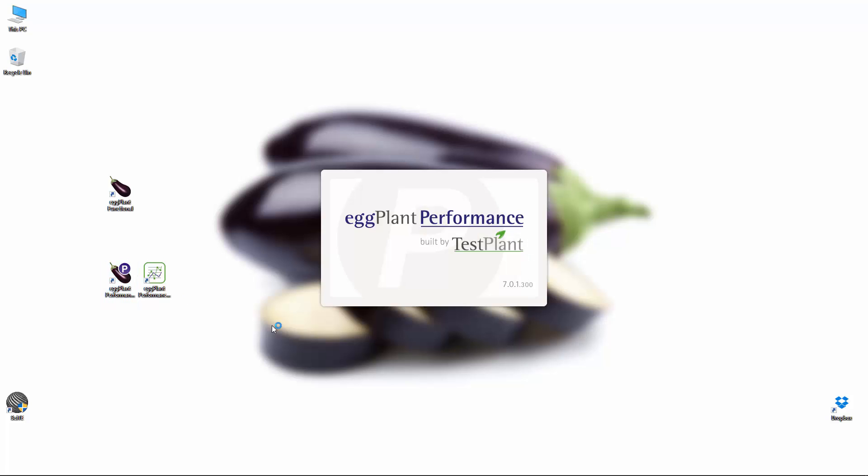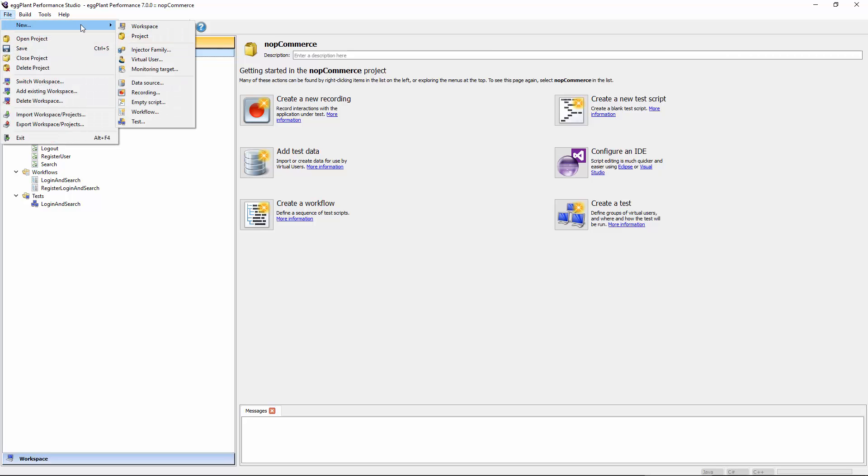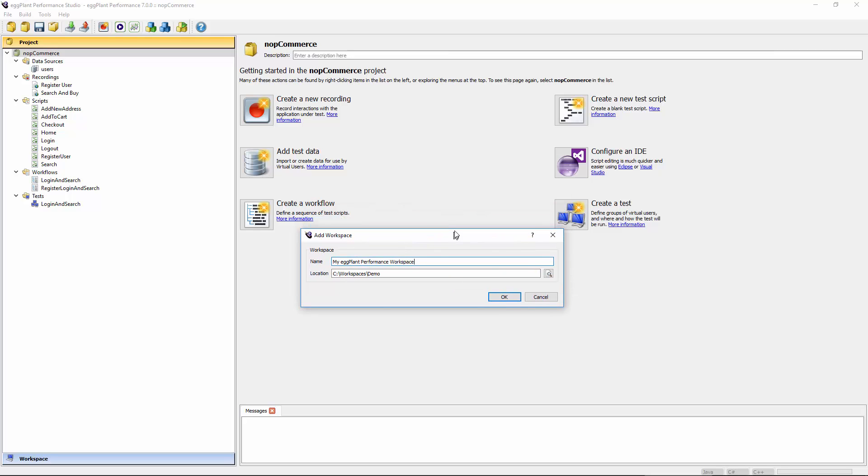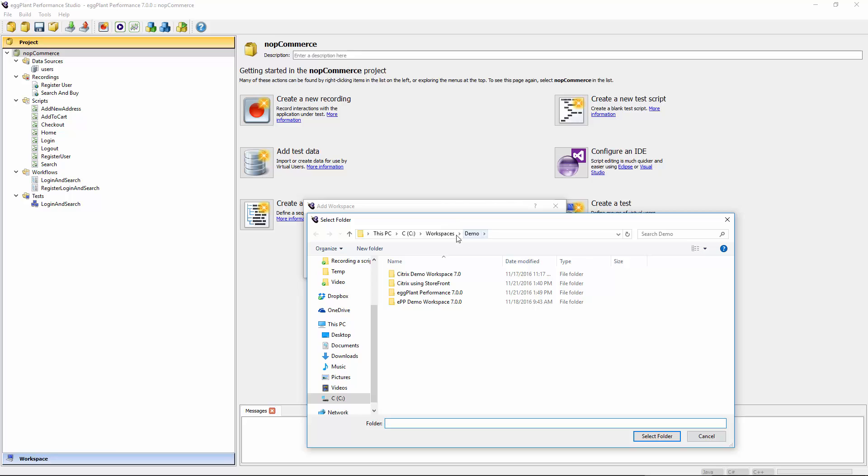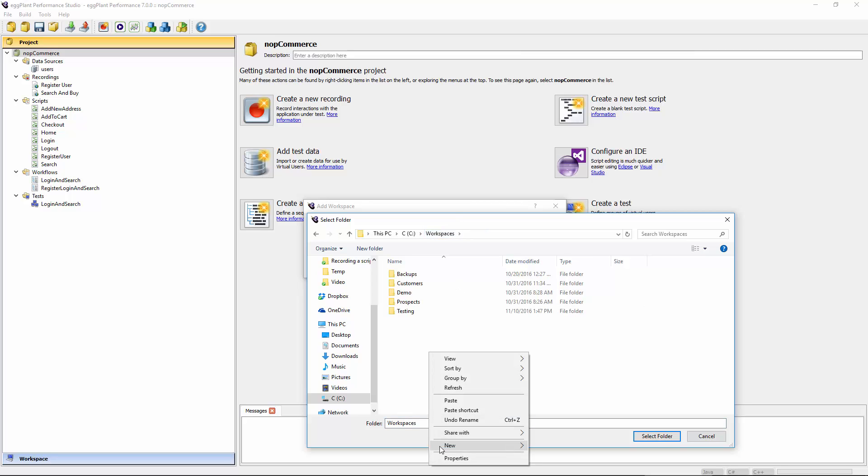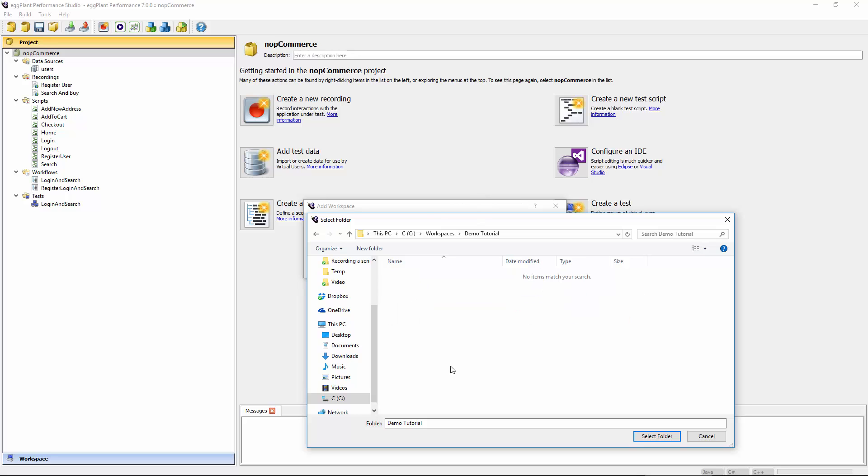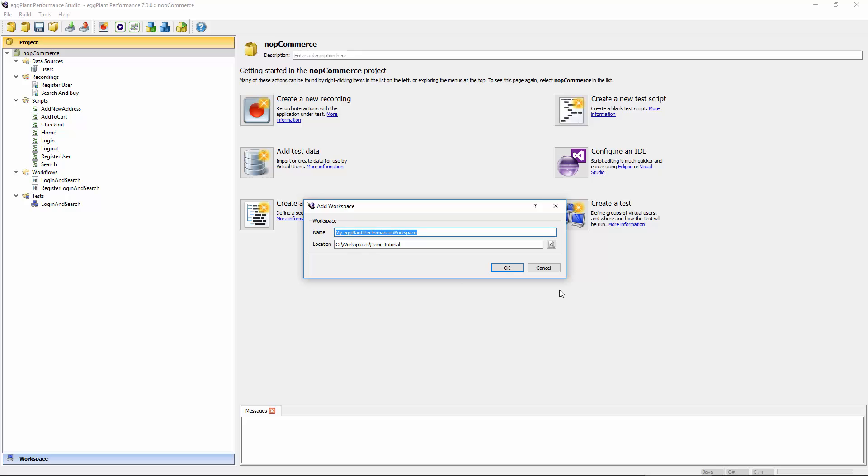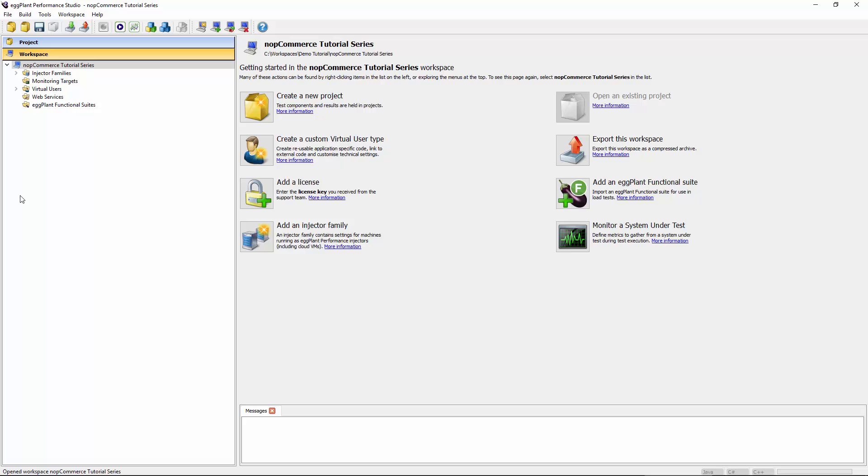I've already got a workspace and project set up here, so it loads that project straight away. You can see here I've got a project called NopCommerce. But for the sake of this tutorial series, I just want to start completely from scratch. The first time you launch Studio, you'll see a dialog very similar to this one where you can define where you'd like to store this workspace. I'm going to go ahead and put this inside a new folder here. Within this folder is where I'm going to store my workspace. I'm going to call it NopCommerce tutorial series and hit OK. And now I've switched into that workspace.